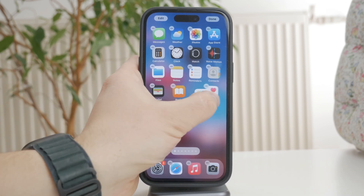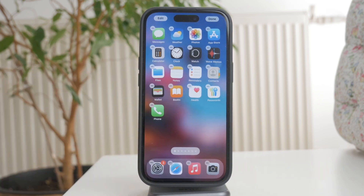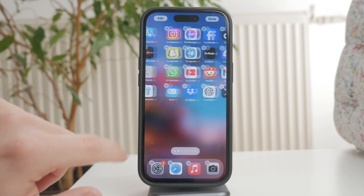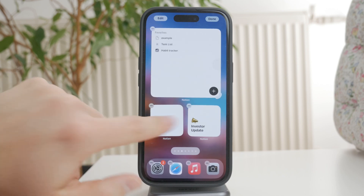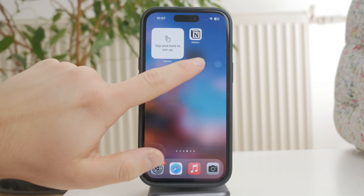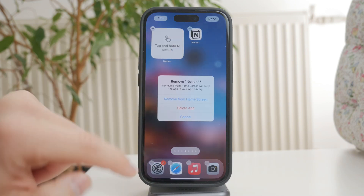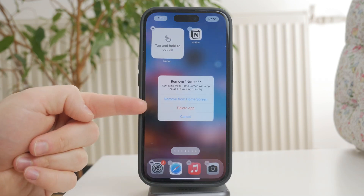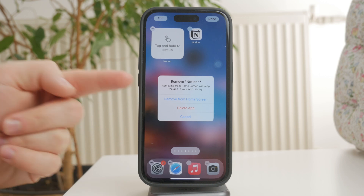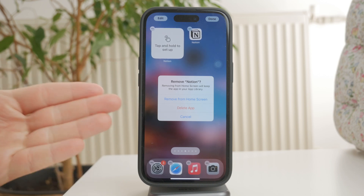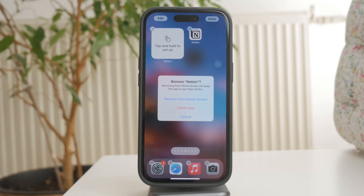If you want to remove an app, tap the minus icon in the corner. From there, you can either remove from home screen, which keeps the app in the app library, or delete app, which removes it completely from your iPhone.